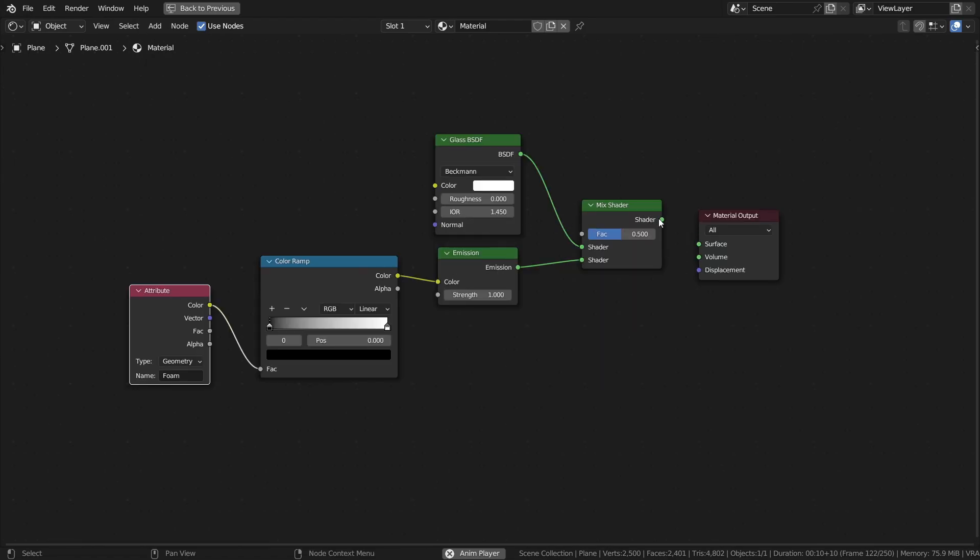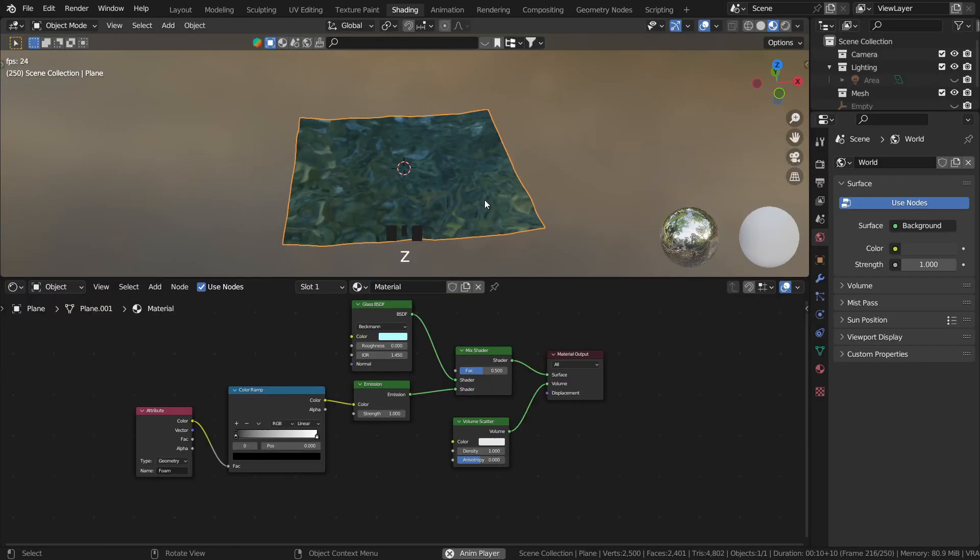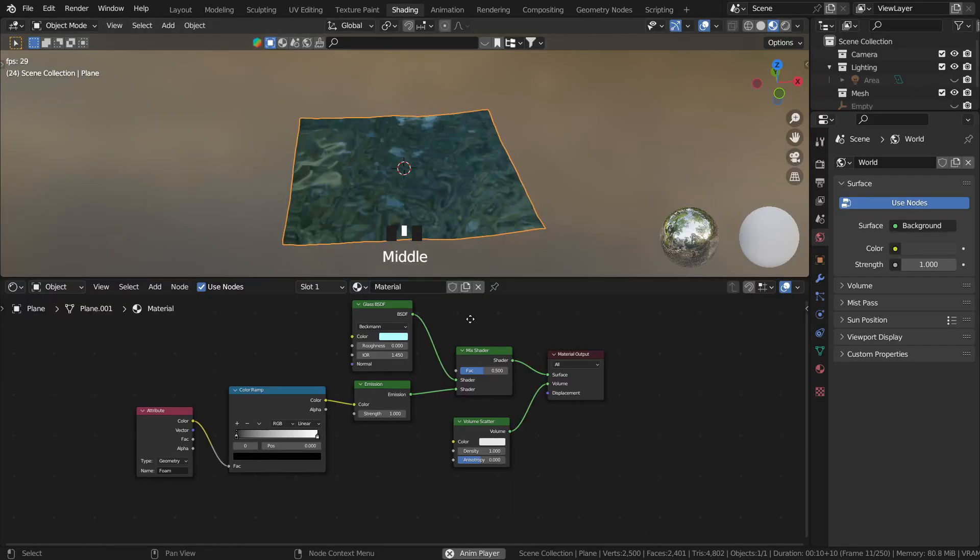Make sure the mix shader is connected to the material output because sometimes I forget to do that. Go back into the viewport and you should have something that looks like this.